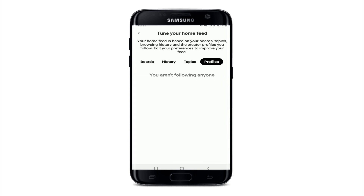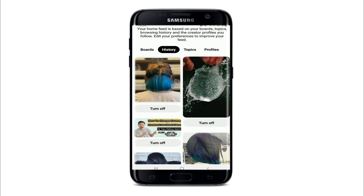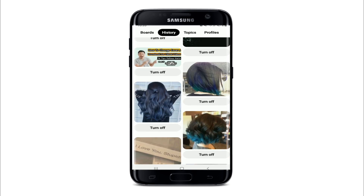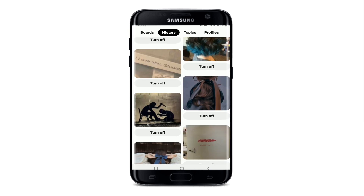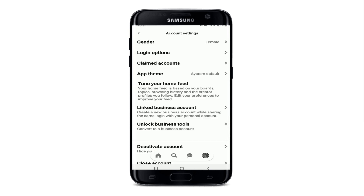You'll be able to see several tabs over there: boards, history, topics, and profiles. Go to the history tab, and from this tab all the pins that you have previously engaged with will show up.